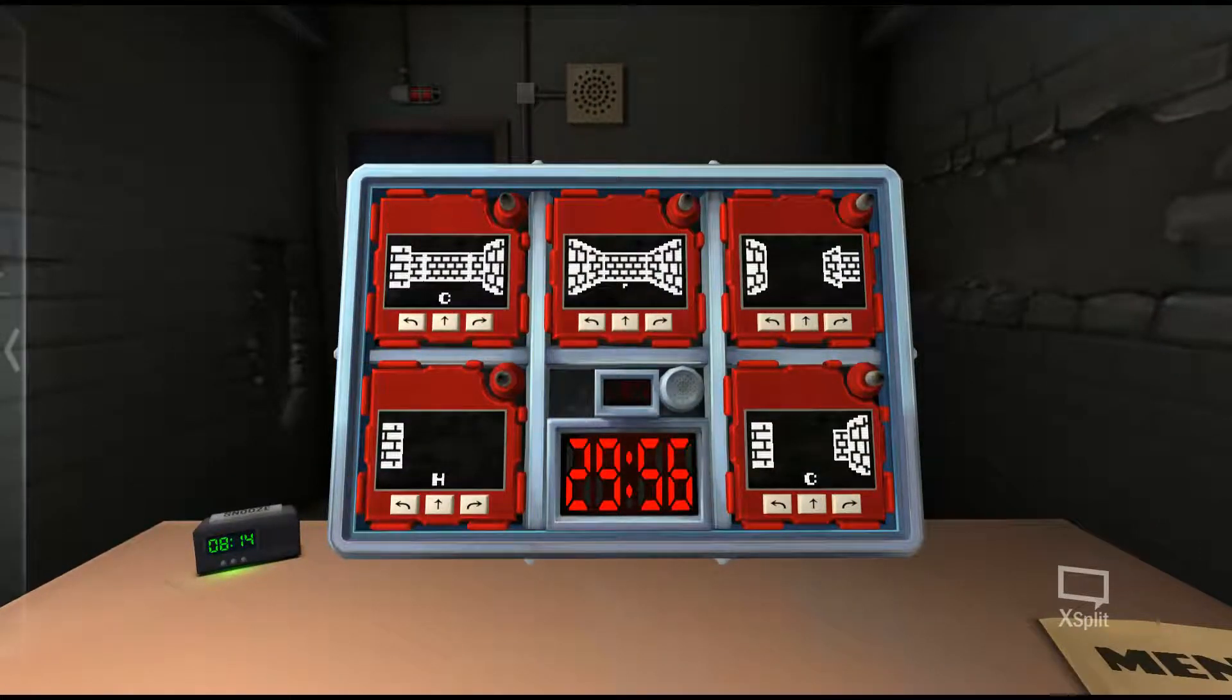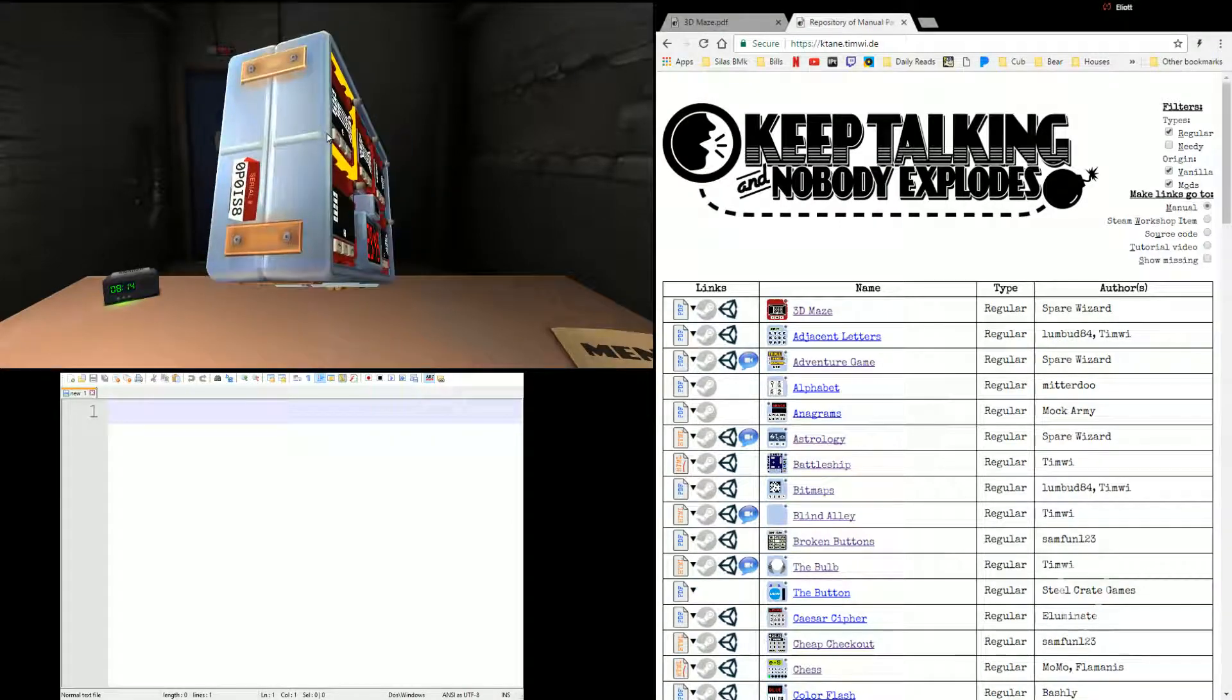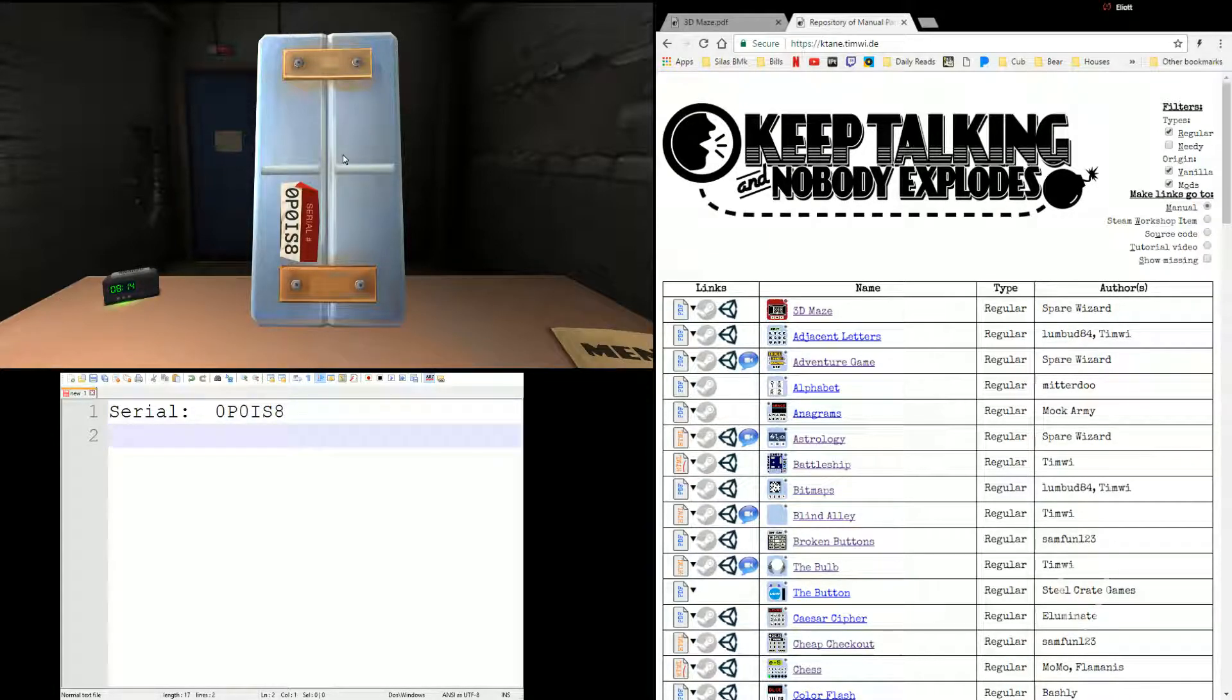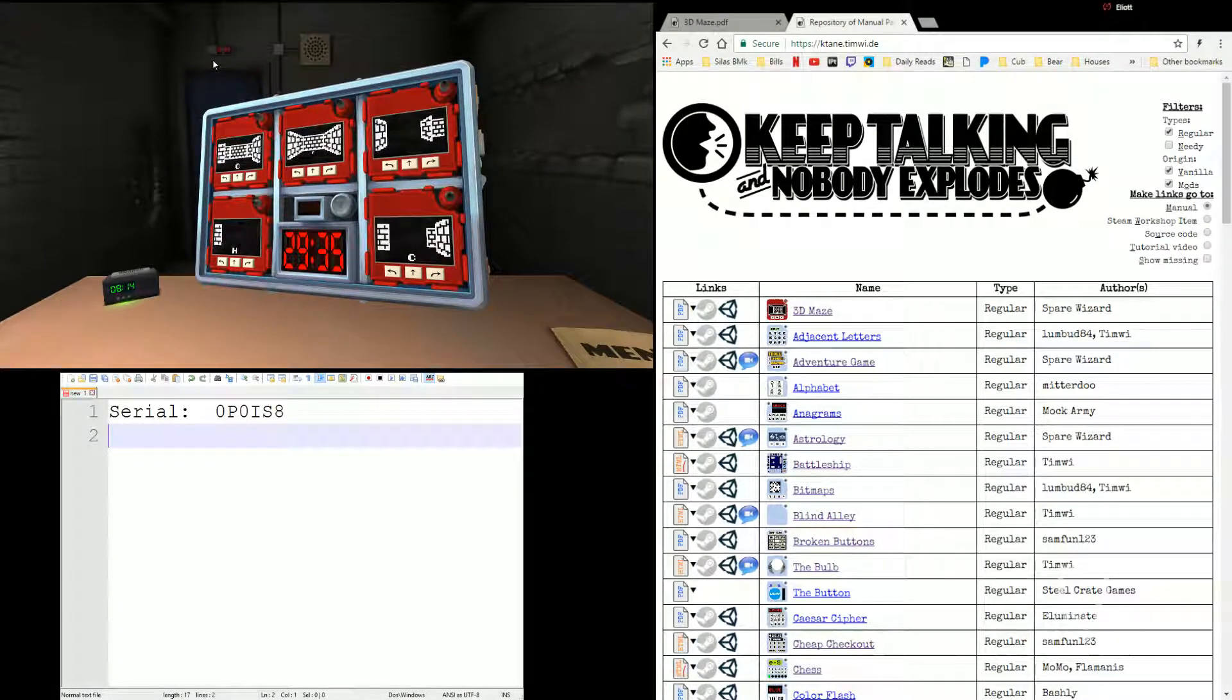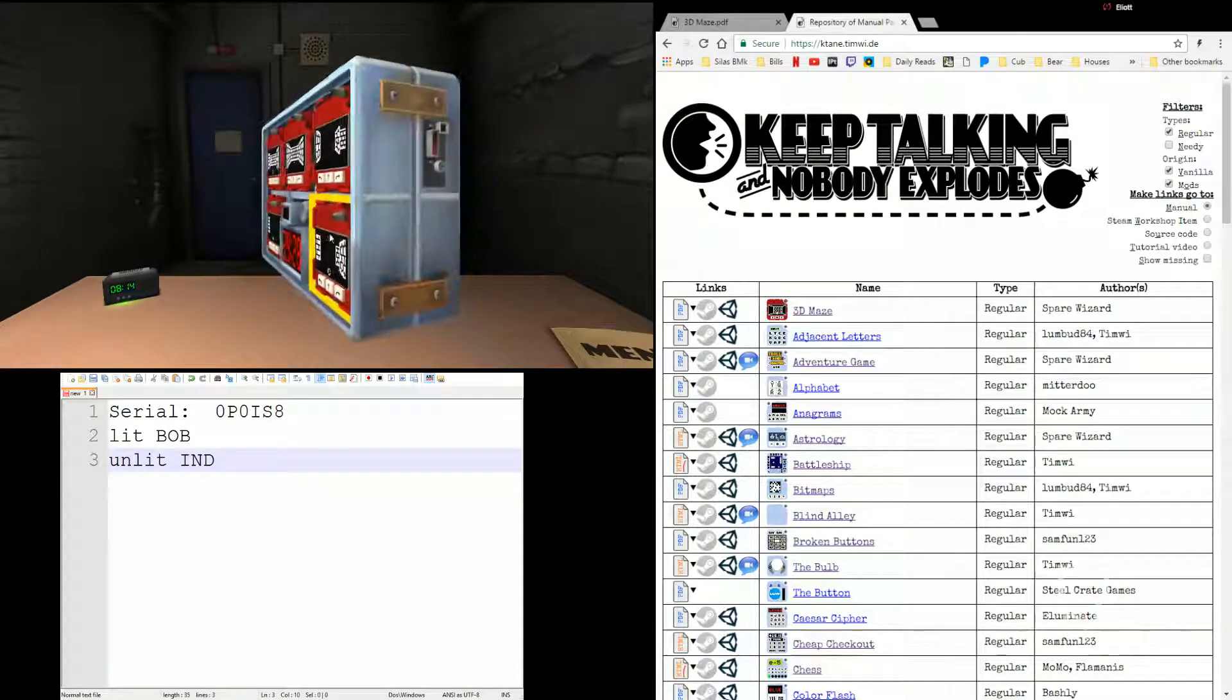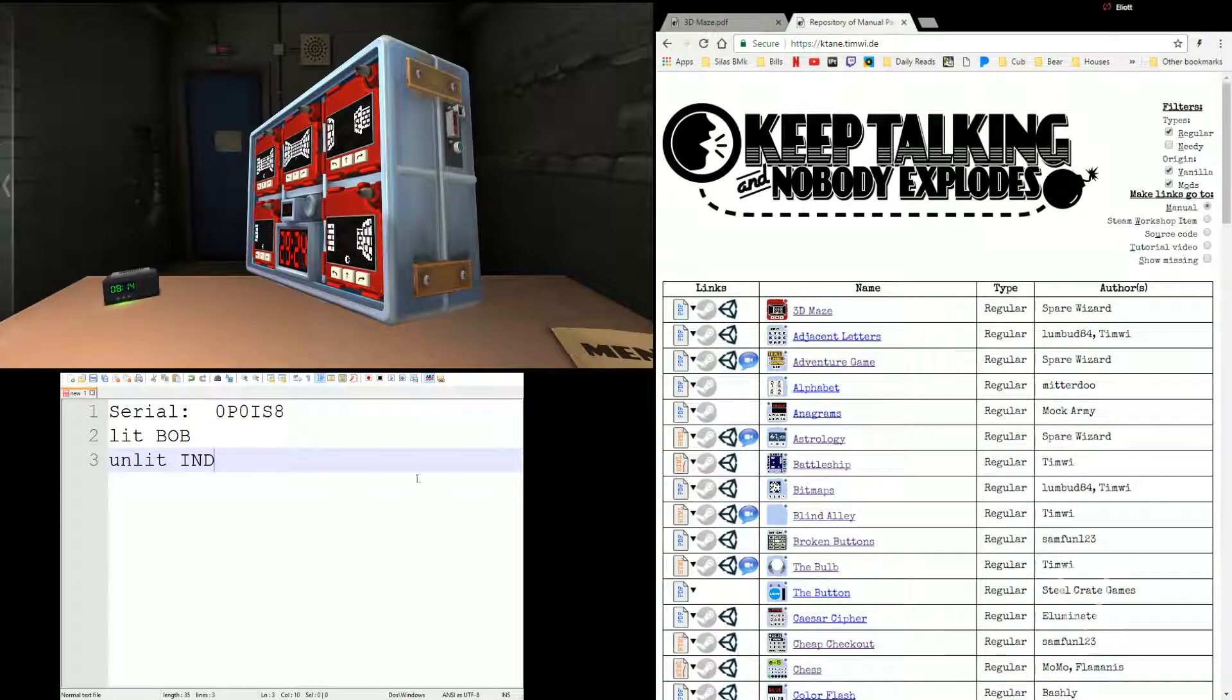Let's look at our bomb. We'll get Edgework, which we'll put on our notepad as always. We have, let's get the serial number, OP0IS8. The other relevant part is ports, lit Bob, unlit IND, I think it was. Yes.